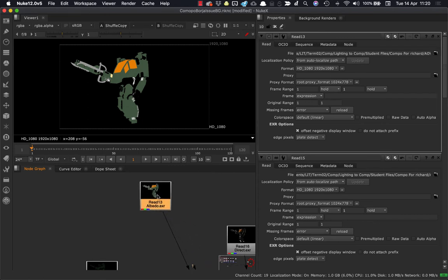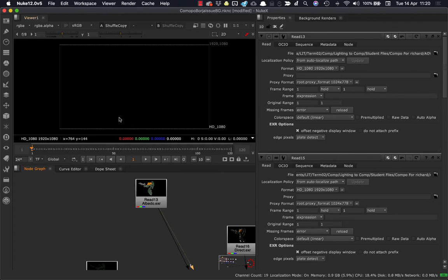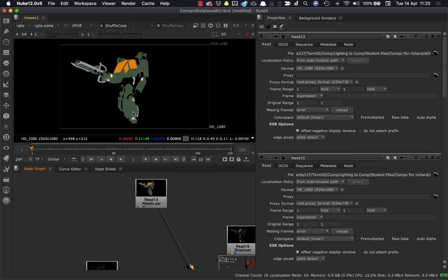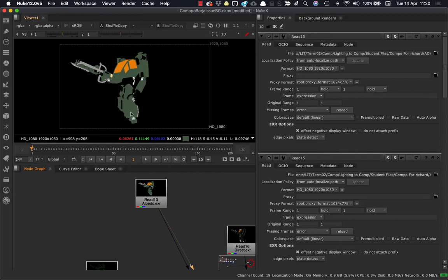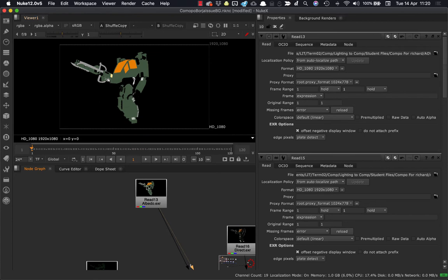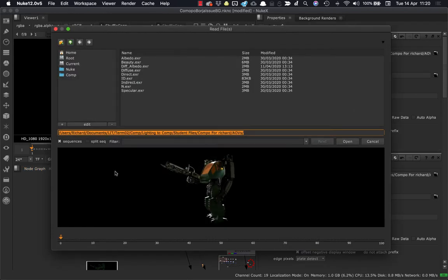So I'm going to grab the albedo here just to demonstrate. And if we take a look, if I put it on the viewer here, and we take a look by hitting A over the viewport, we can see there's no alpha. And the merge nodes expect an alpha, so it isn't going to merge correctly no matter what you do. It's not going to turn out the way you would like.